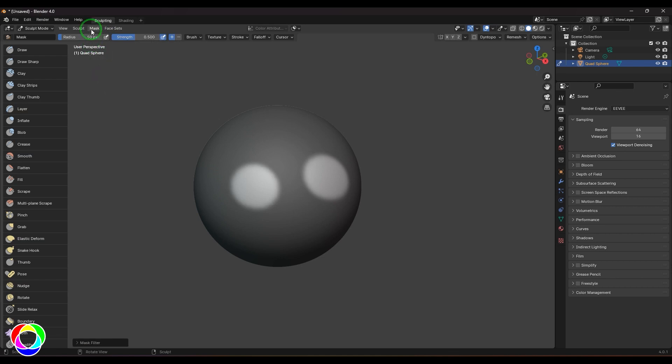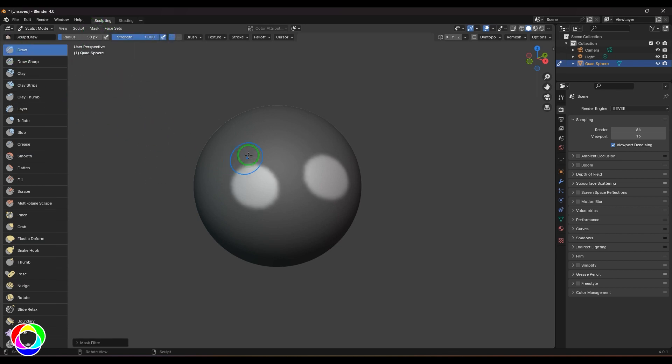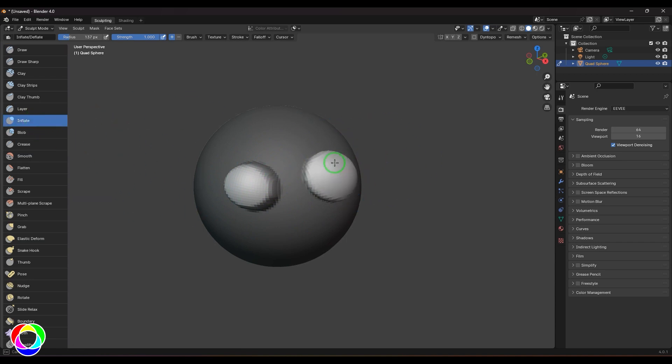Then sharpen this mask a couple of times. Once that is done, I'm going to use the Draw brush, just click and drag the points. And now I'm going to use the Inflate and then just click and drag.